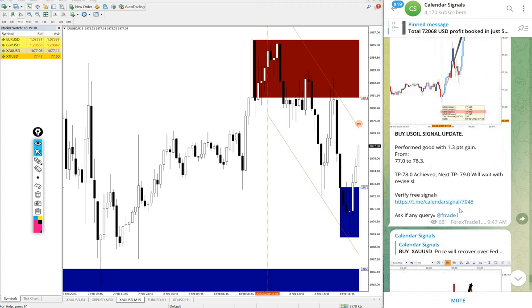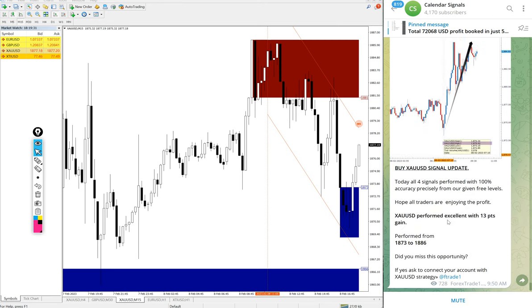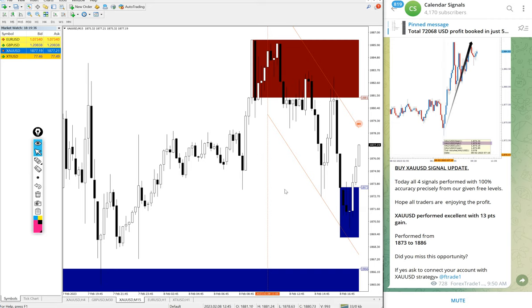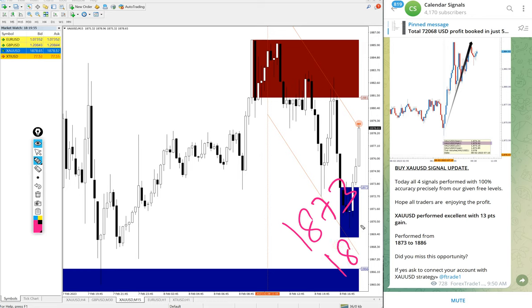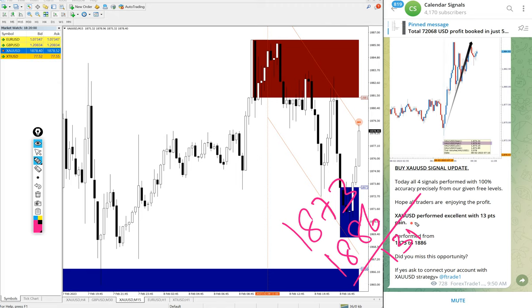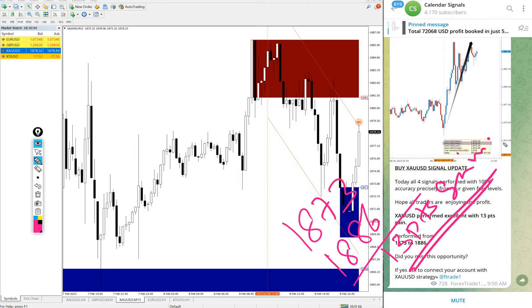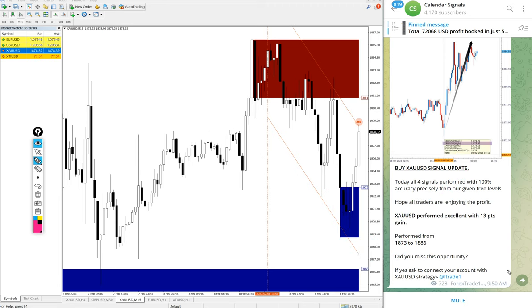First we will see the performance of gold. Today's gold signal entry at 1873 and high traded 1886, so 13 points gain on gold, as we updated on the channel at 9:50 AM as per the GMT timeline. We already updated good profit on gold buy signal.